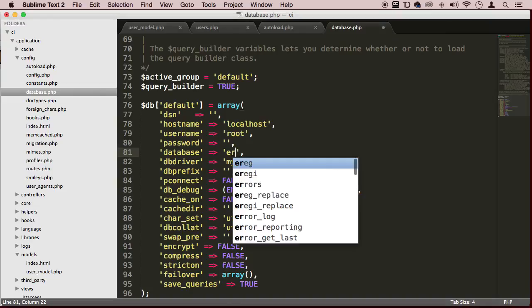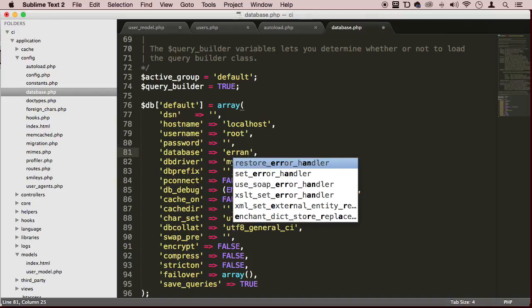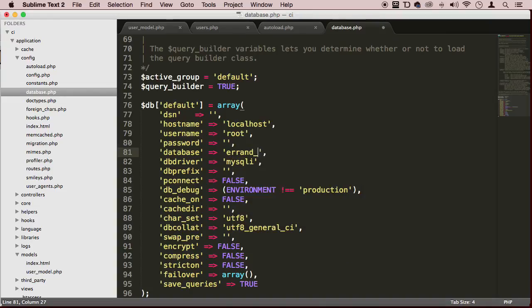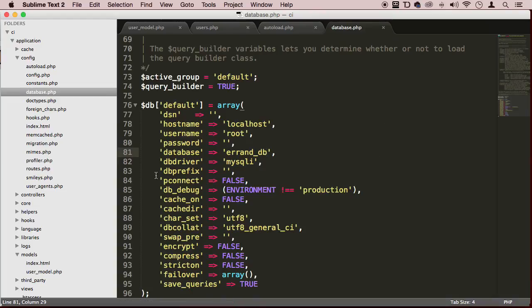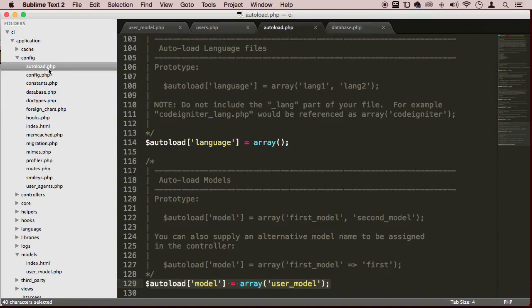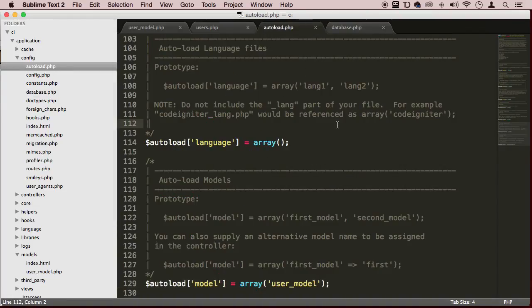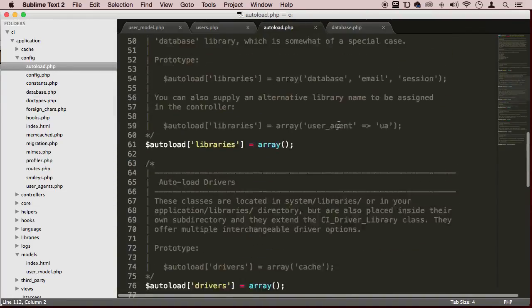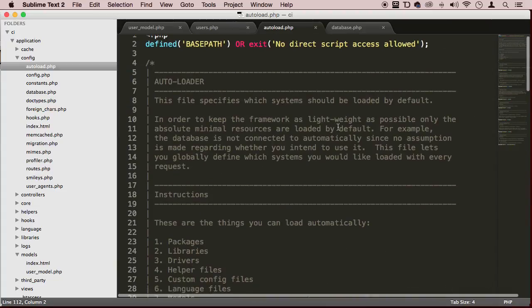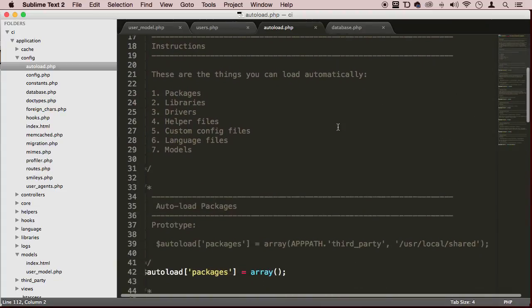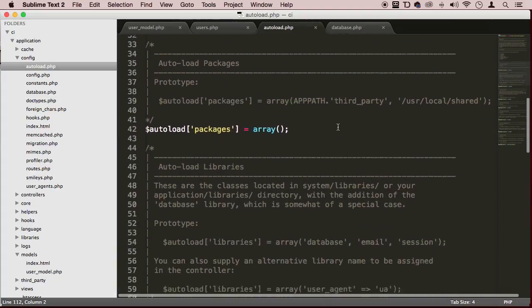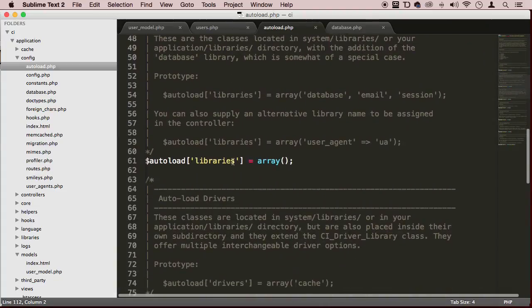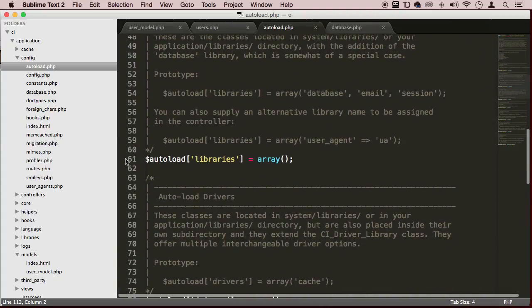Now that this is done, we can make sure this is autoloaded. Let's go to autoload.php and scroll down to where it says libraries - in my case line 61.